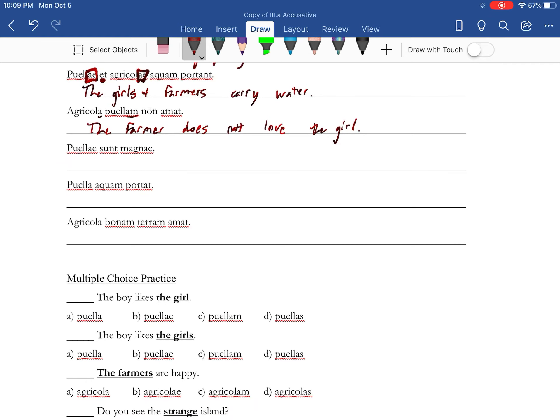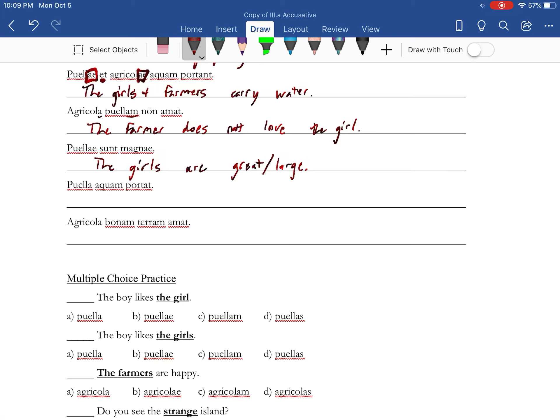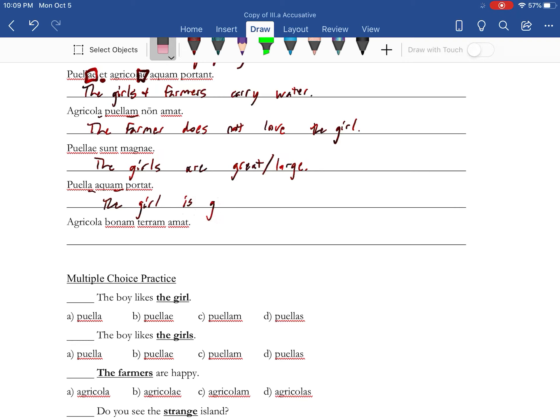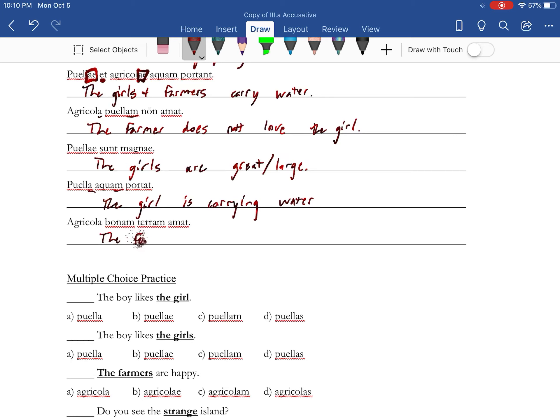We have an et which means and, a couple of aes here so those are both nominative, so those are both the subject: the girls and farmers carry or are carrying water. Those are the endings we need to look at. The farmer does not love the girl. All right, this next one can be a couple of things: the girls are great or the girls are large. It really just depends on the kind of person you are. If you go up to a girl and tell her she's great, fantastic. If you go up to a girl and tell her she's large, you may get a different response, so use context to help you out with these ones. These are the endings: the girl is carrying water, and then the farmer, and the ams are going together. Farmer loves good land.